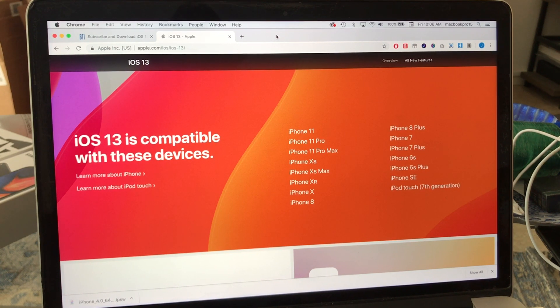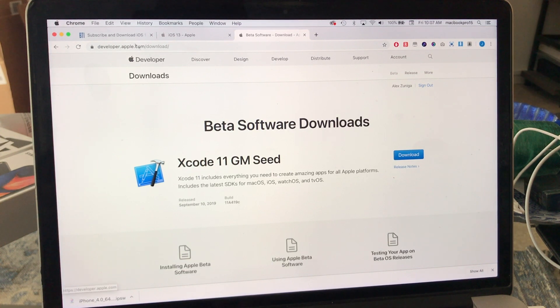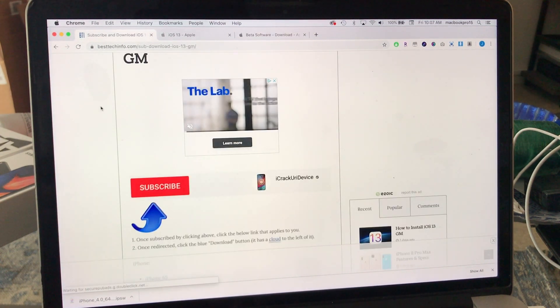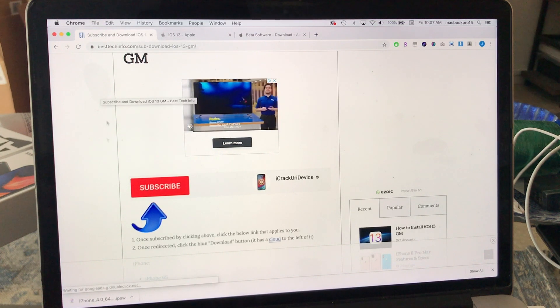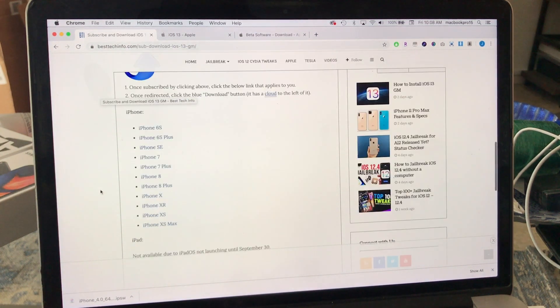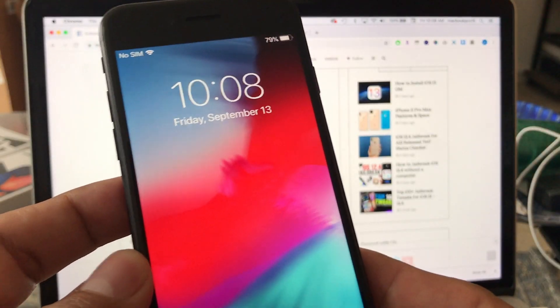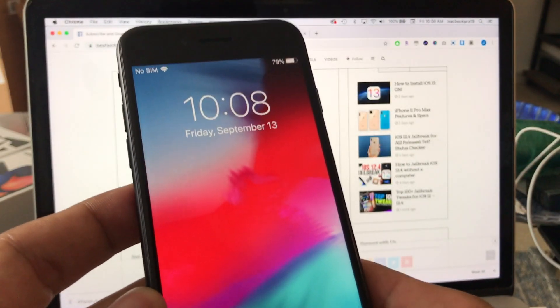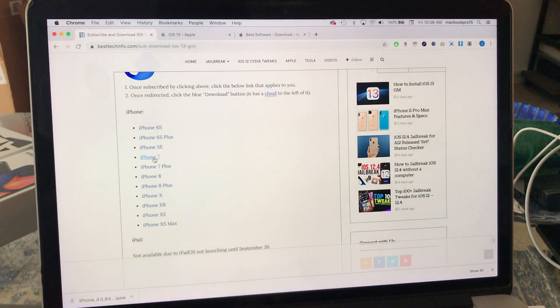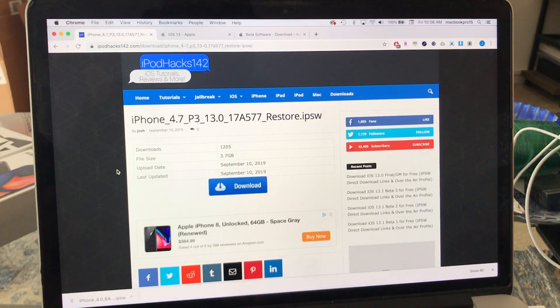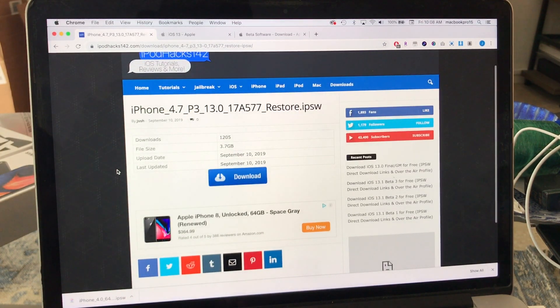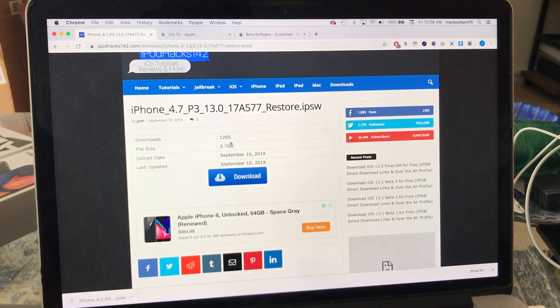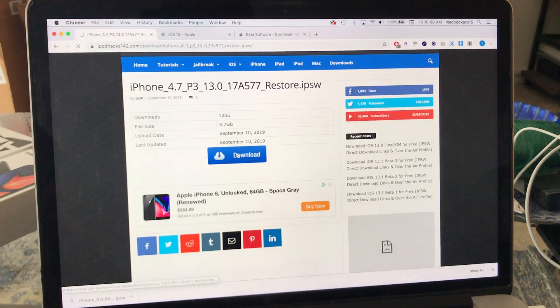We are on September 14th, so there's a website that I'm gonna point out in the description called besttechinfo.com. From here you're gonna have to pick what kind of phone you have. In my case I have the iPhone 7, so I'm gonna click on this one and this is the IPSW that I need to download. It tells you the size and everything, so you click on download.